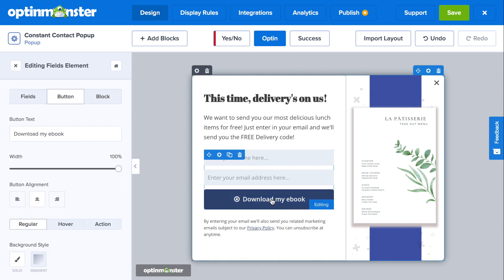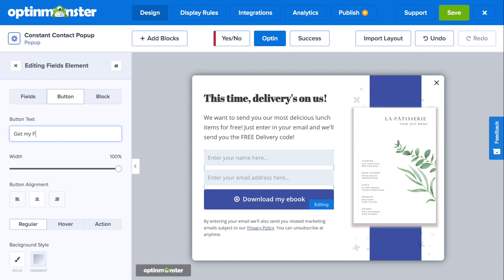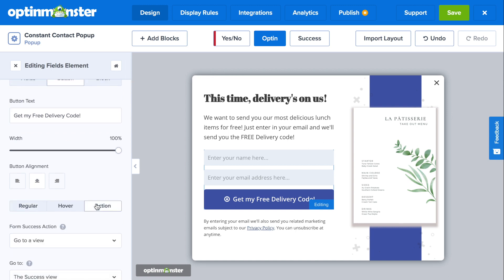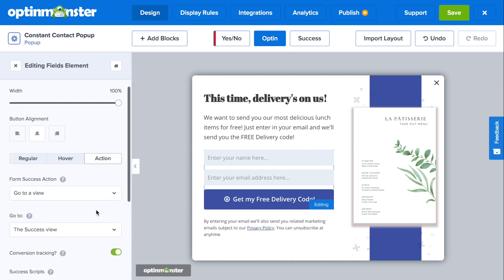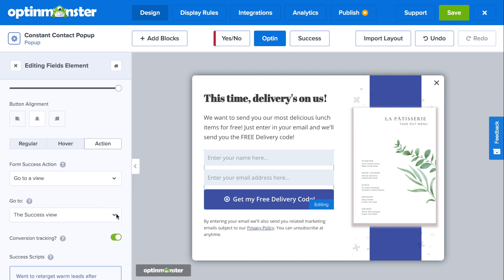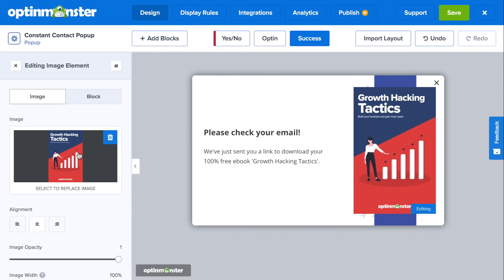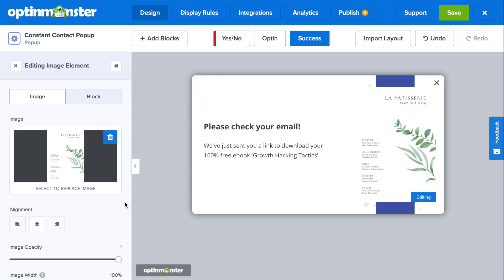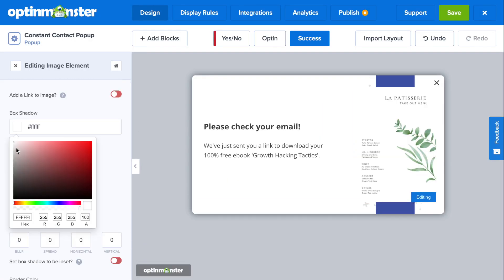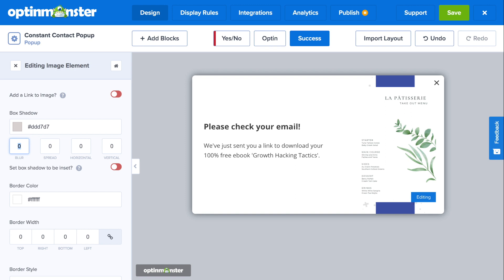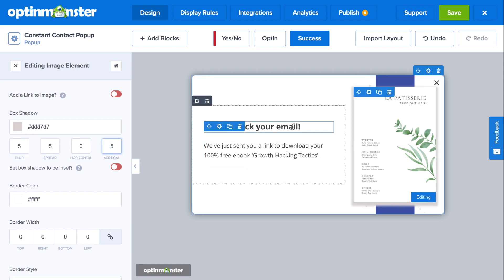Make sure to edit your submit button. In the button text field, you can include an attention-getting call to action. Scroll down to the action tab — here is where you'll decide what will happen for your website visitors once they submit their name and email address. A successful submission will be redirected to the success view, which you can edit from scratch, or you have the option to import a layout from an opt-in view or the yes-no view with just one click.